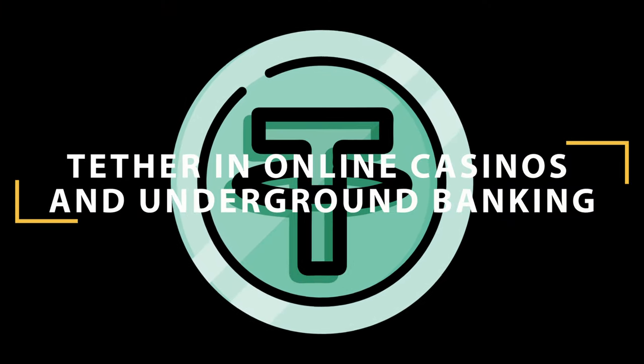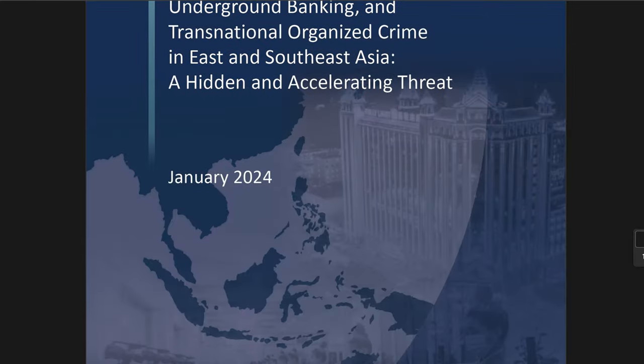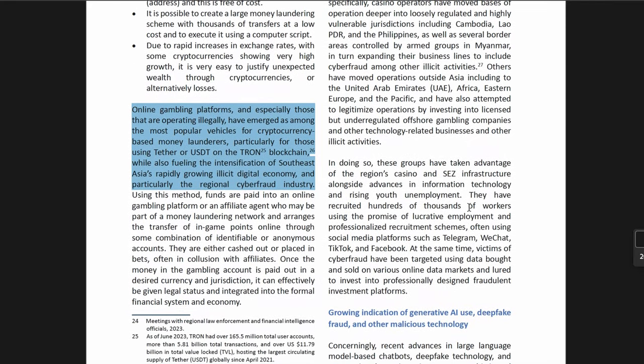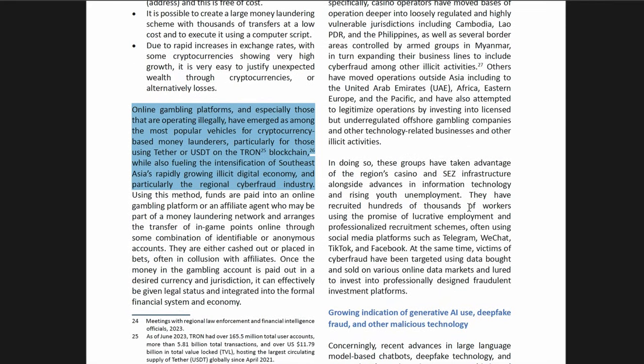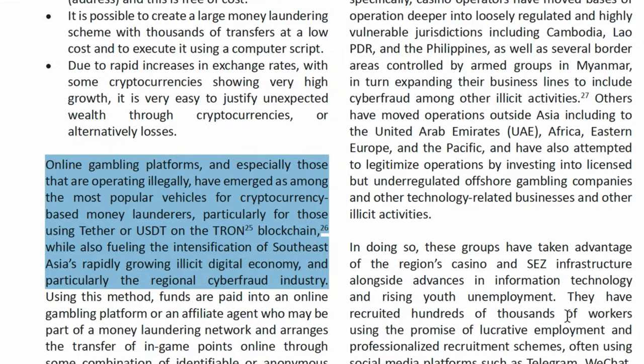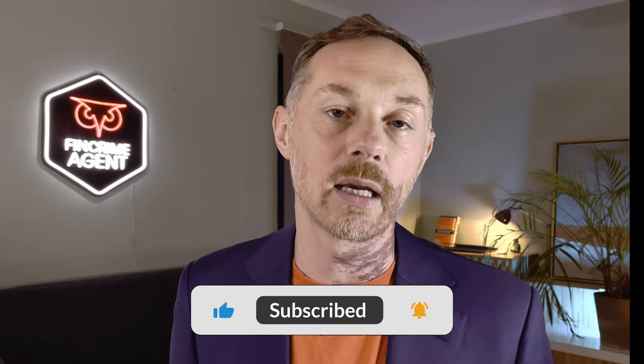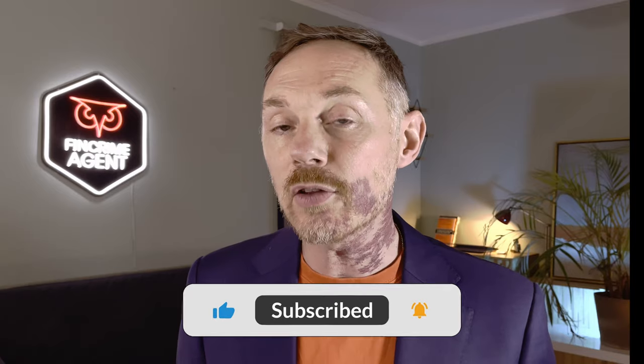The integration of Tether into online casinos and underground banking systems has been a game changer for organized crime groups. By using Tether, these groups can now easily move large sums of money under the radar of traditional financial institutions. The report points out specific case studies where Tether was used in conjunction with casino transactions to launder money. What's concerning is the lack of robust regulation in the cryptocurrency space, which allows for such activities to still proliferate today.